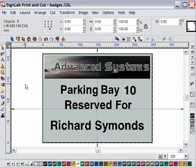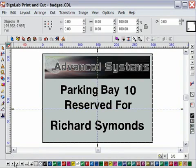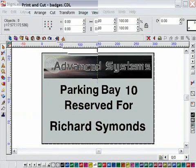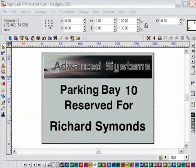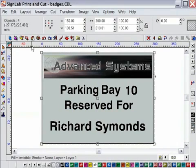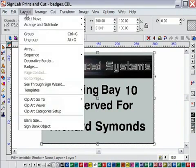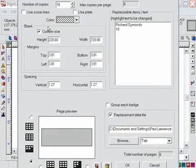With my text replacement data sorted, I can select all of my objects and launch the badges feature from the layout menu. The first task is to enter the number of copies to be produced, in this case 16.